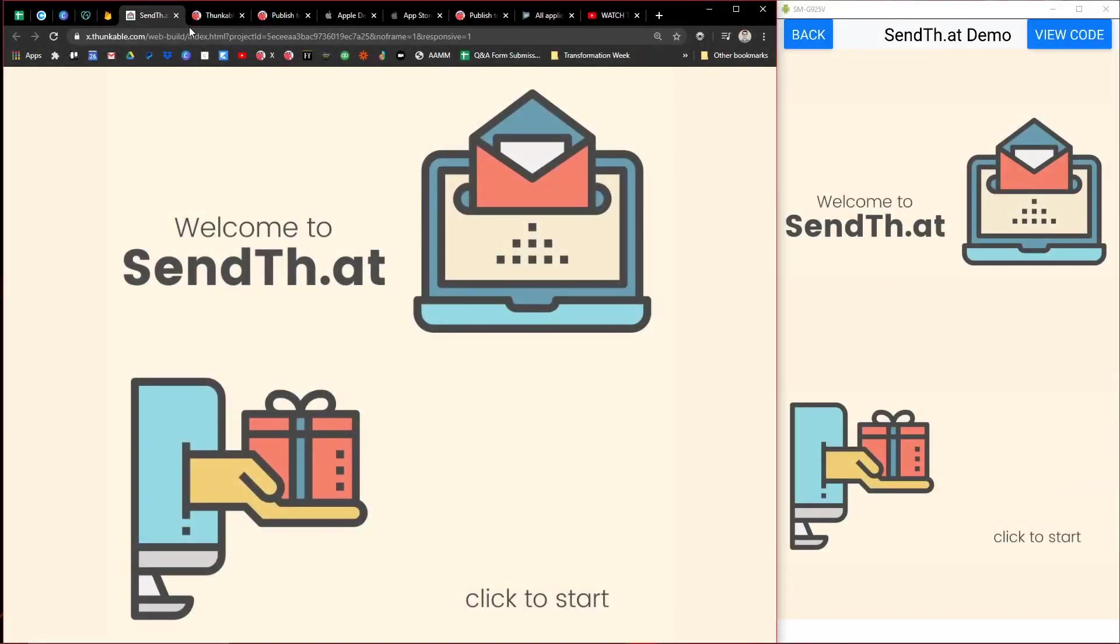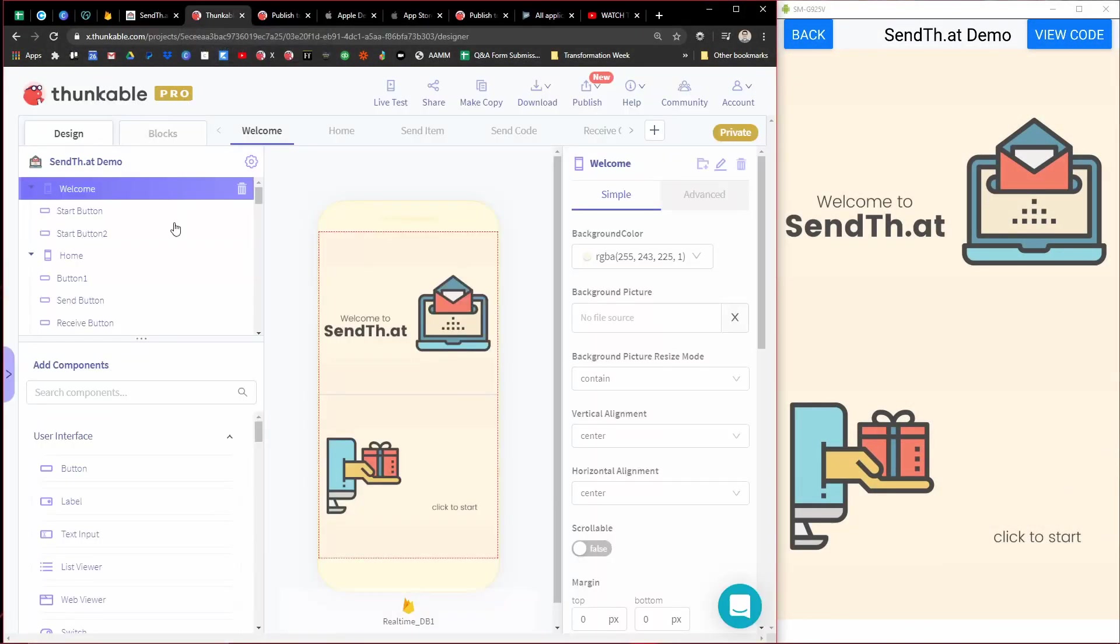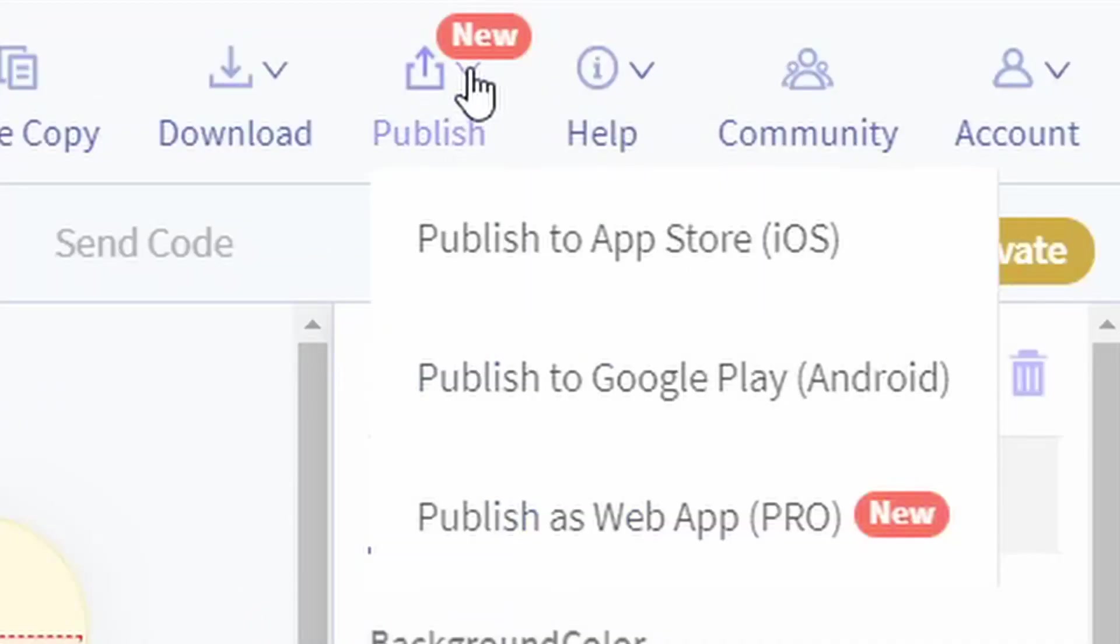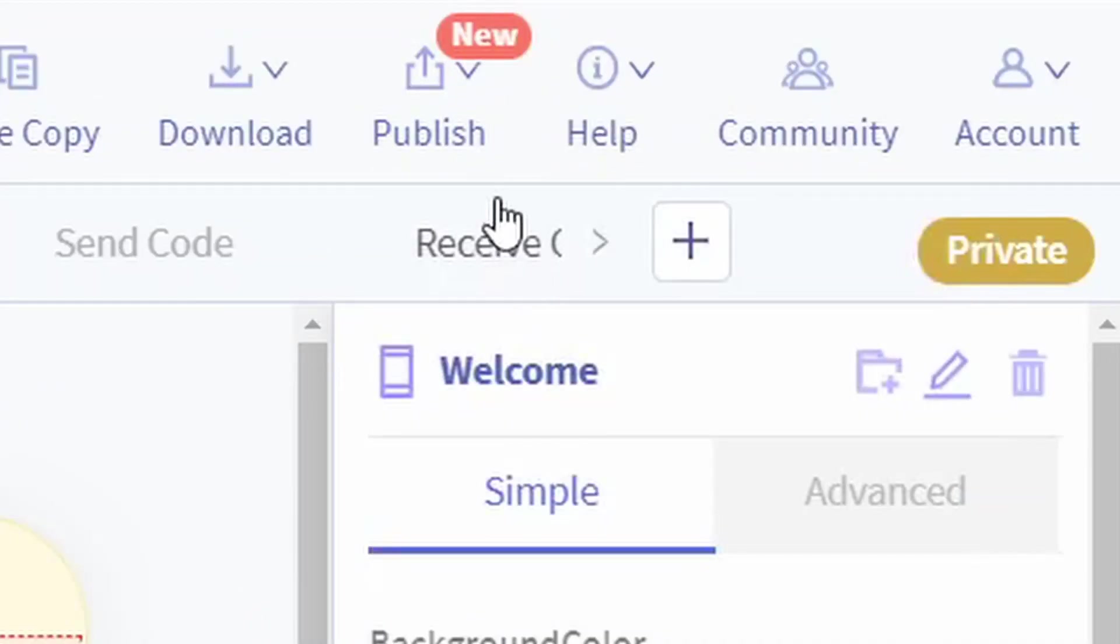So let's start off with publishing to the Apple App Store. So you have your full and complete app, you're ready to publish it, you're ready to start that process. Thunkable actually has a really nice wizard for publishing.